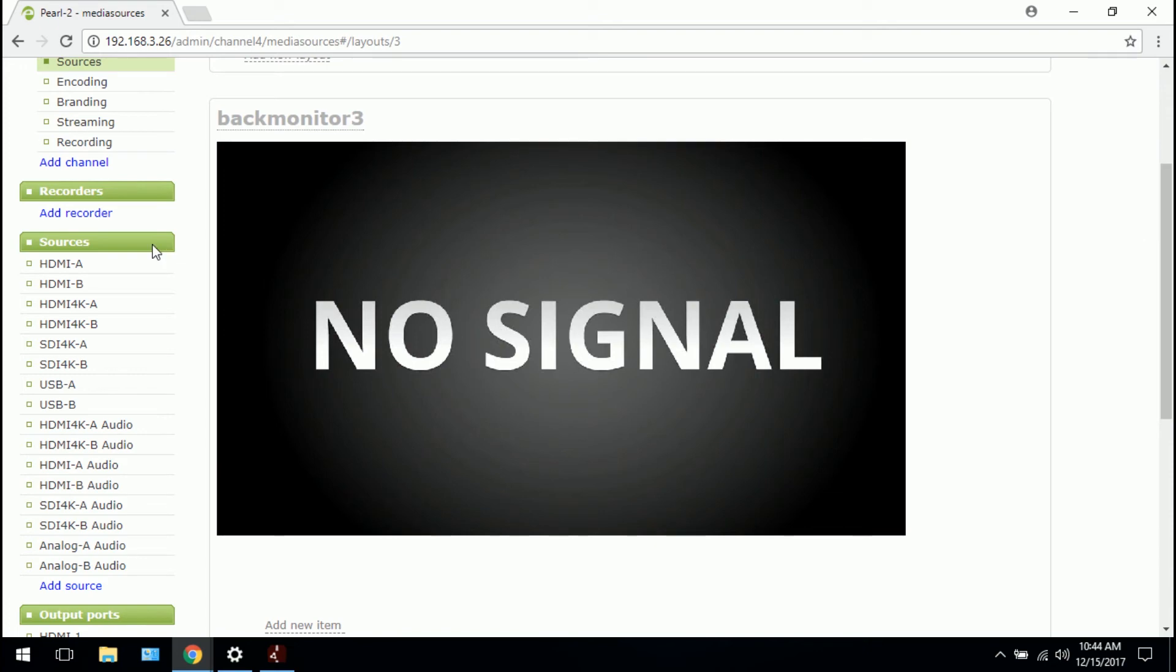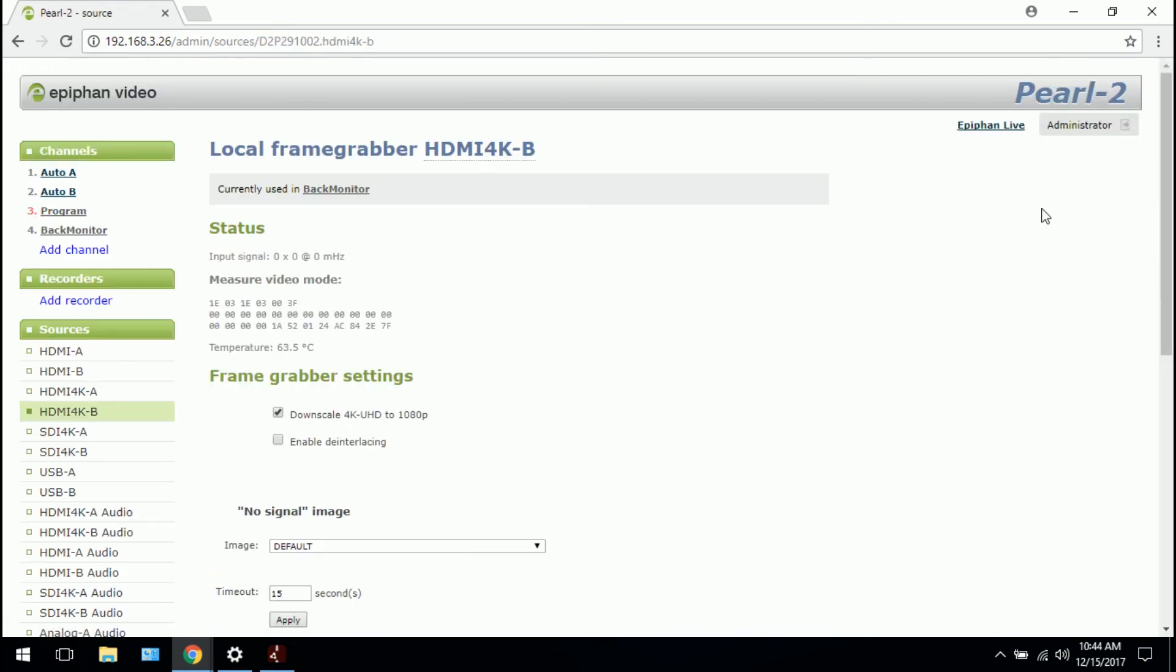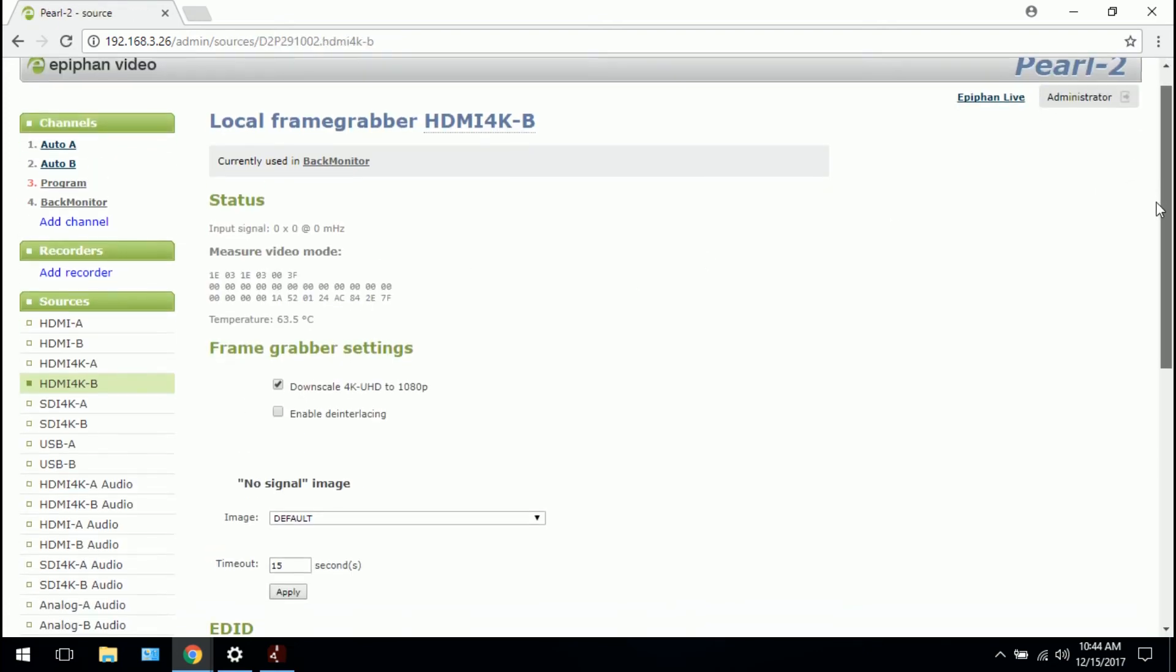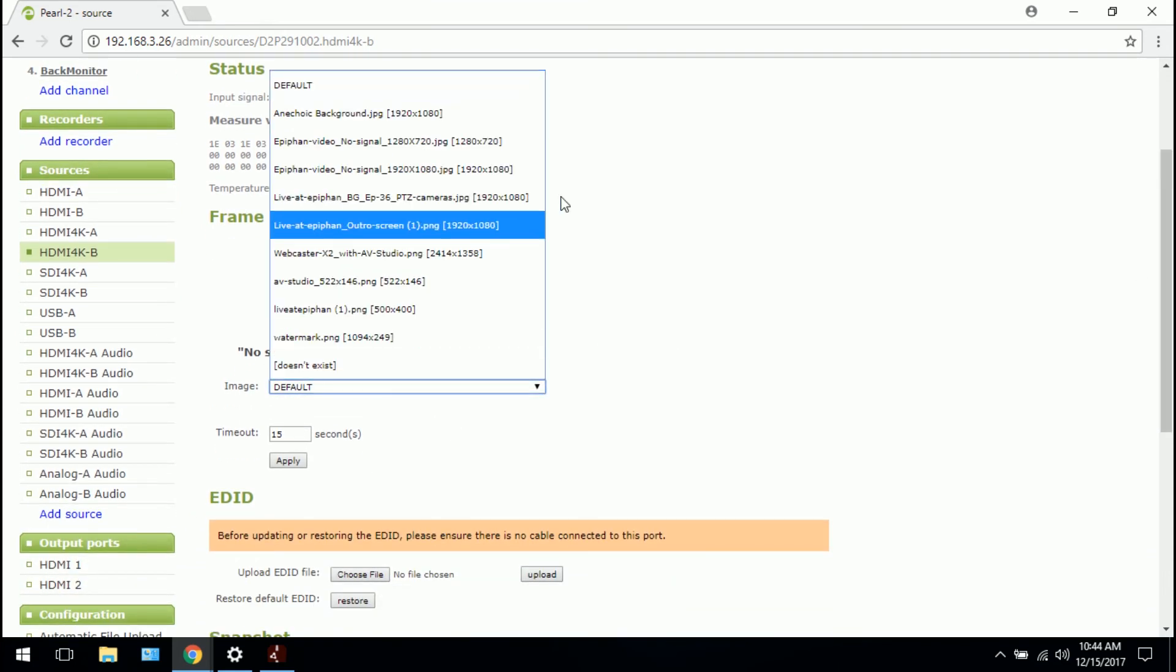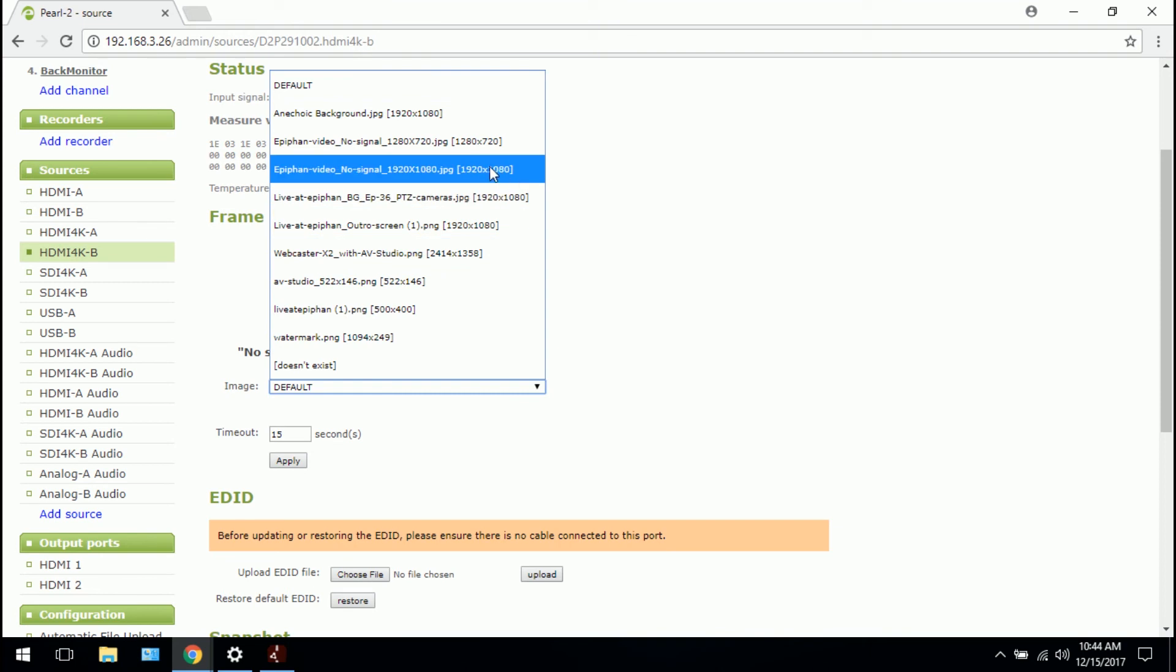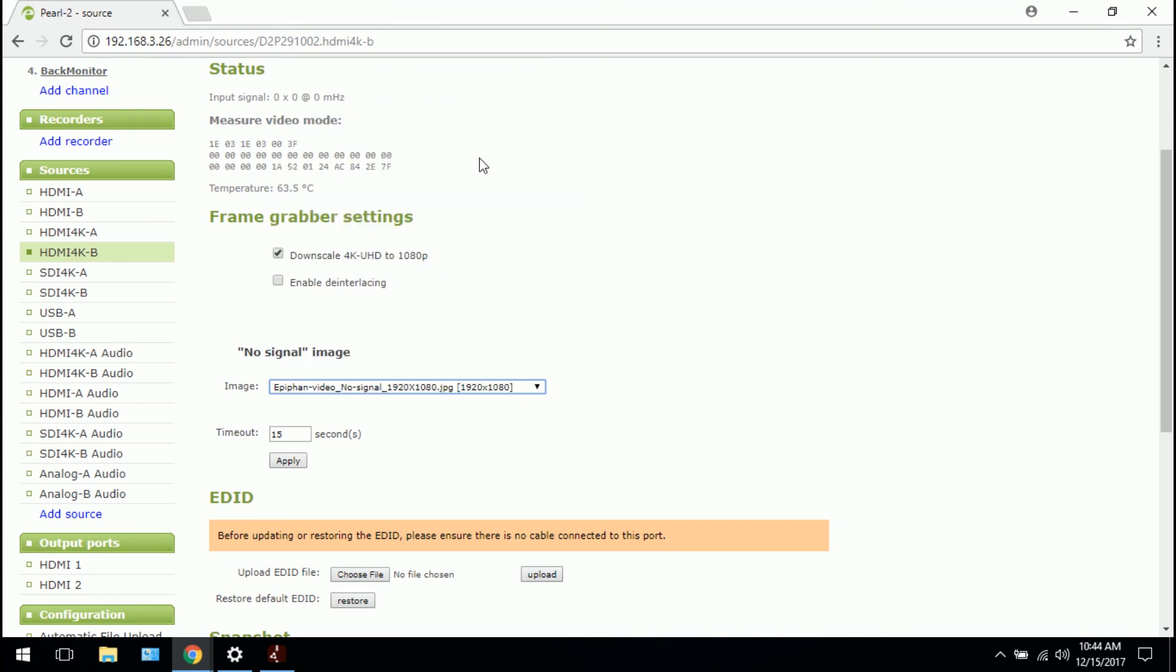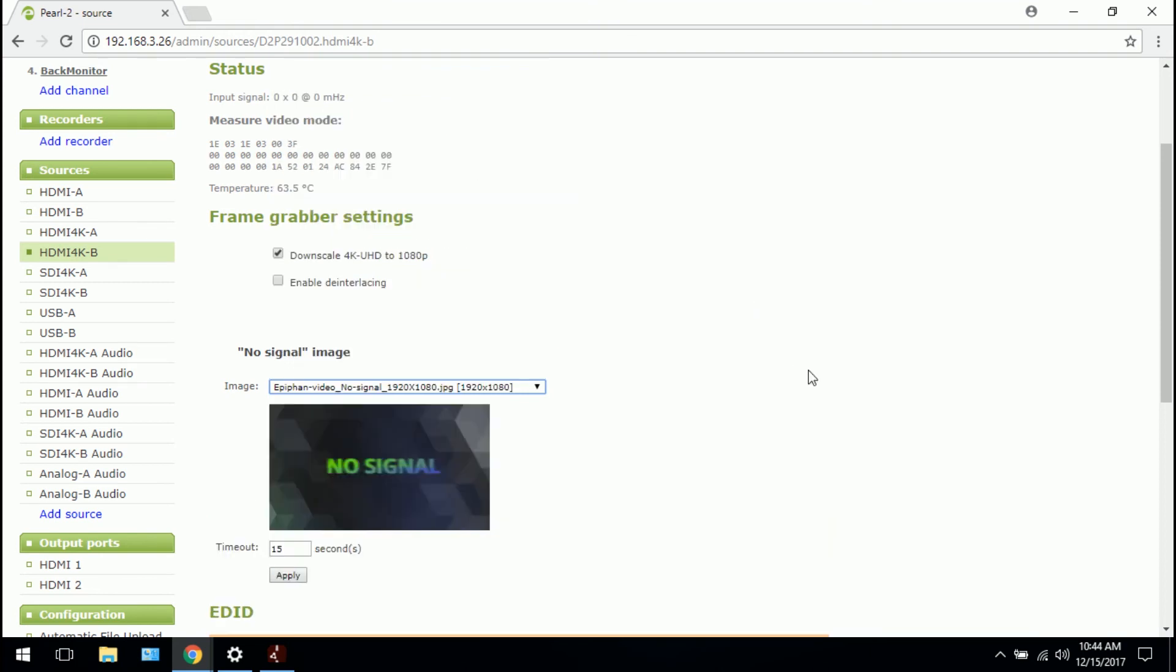So I would go on the left side here, sources, HDMI 4K B. Scroll down a little bit and see no signal image section. We want to change that from default to the one I just uploaded, whatever that is. And you can see a quick preview right there. So I know it's what I want and I can change the timeout if I want to. And you might want to change the timeout to be more than instant so that if you unplug and replug really quickly, it doesn't show the no signal image. It gives it some time, a little bit of a buffer.